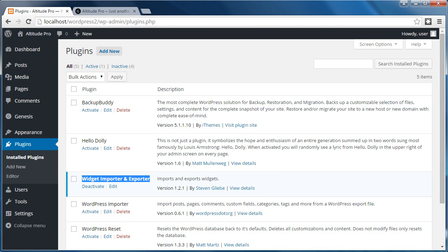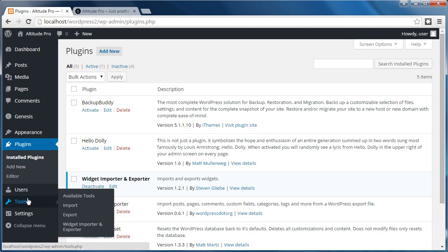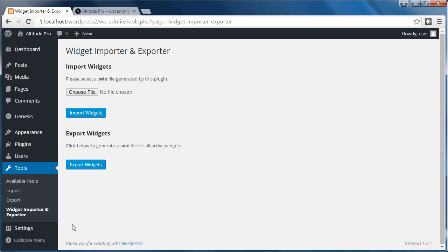So when you've installed the plugin, make sure you activate the plugin and then go to tools widget importer and exporter. And you'll see this screen here.